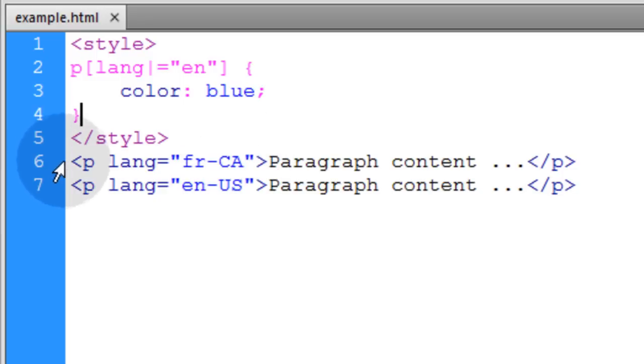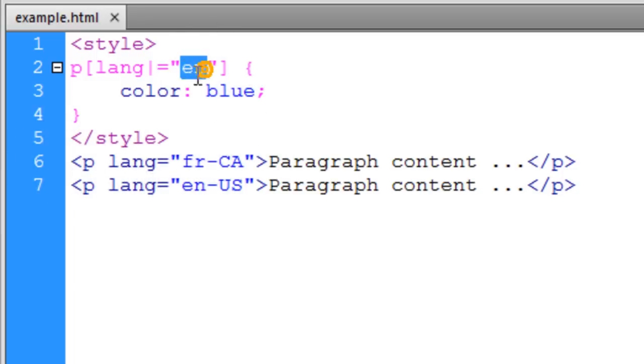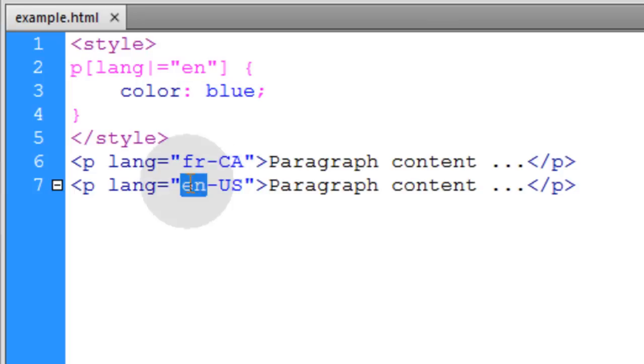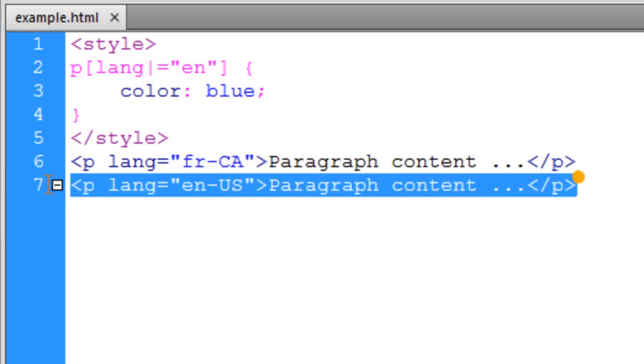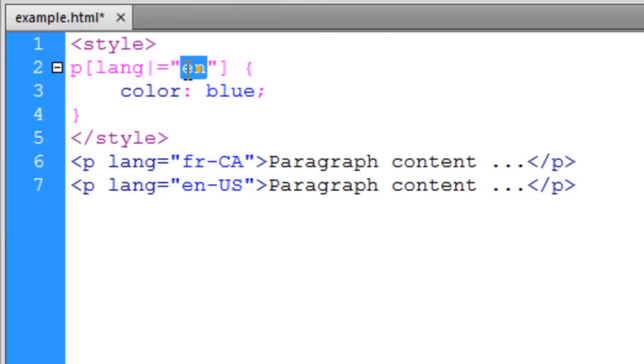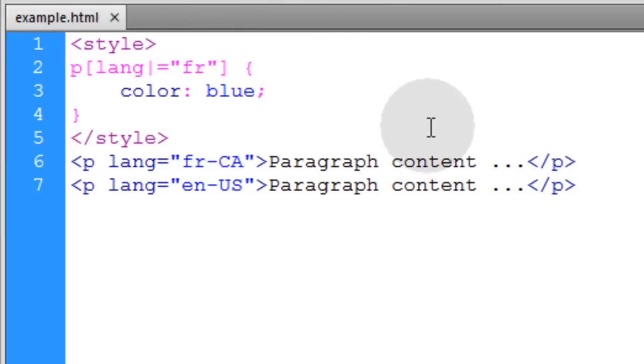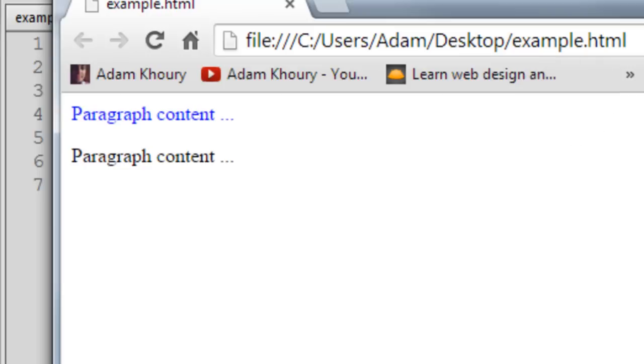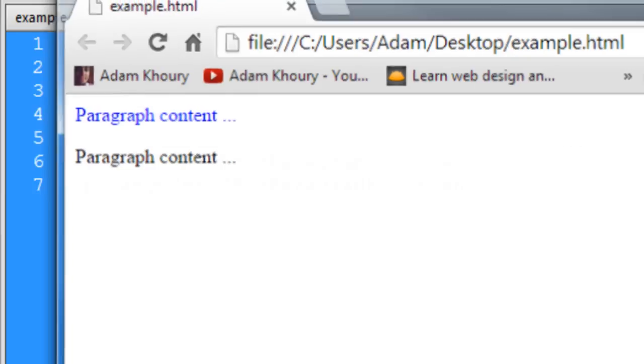So you can see we have p elements with language attributes and only one of them has this token right here. So this is the element that will be selected. Let's check and see. Yep. So if we change this to FR, it should target the first element. And there you have it.